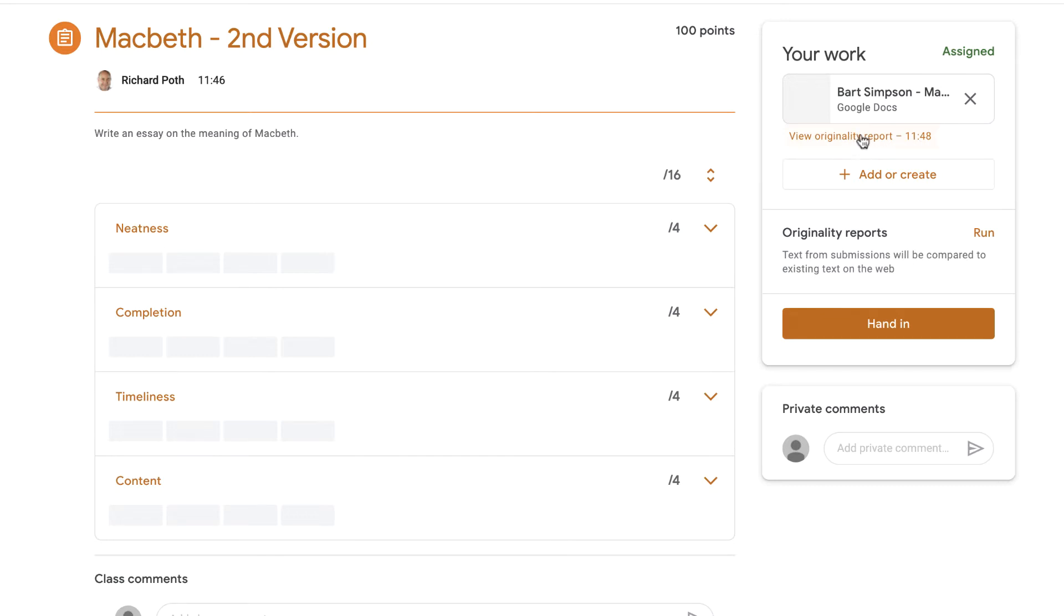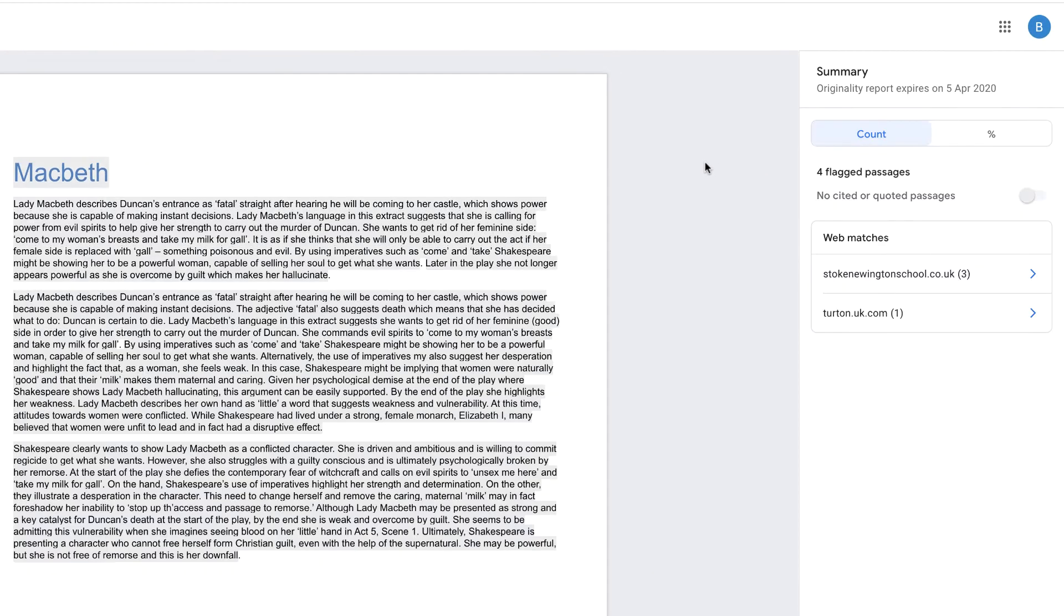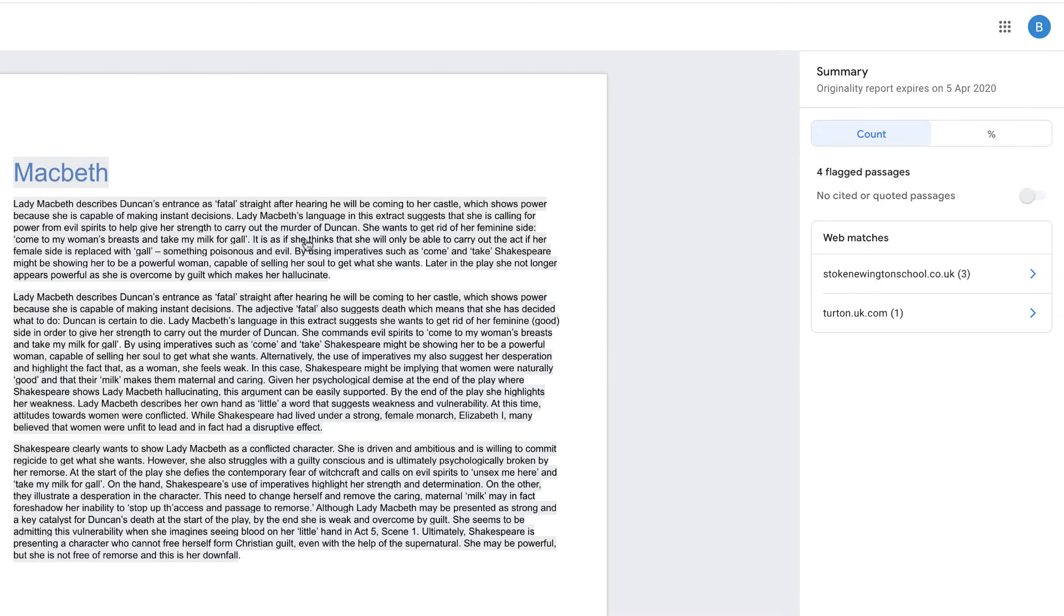So now we can click on the originality report. Remember, I'm still a student here. So let's click on that, and this is telling us our originality report. So it's saying that everything has been copied and pasted.